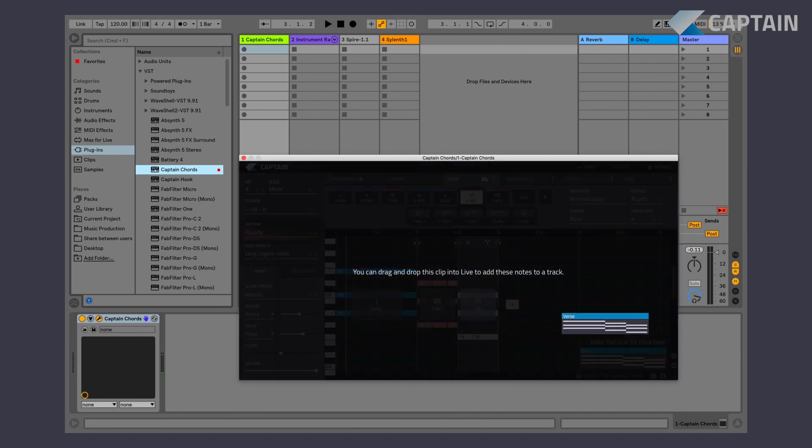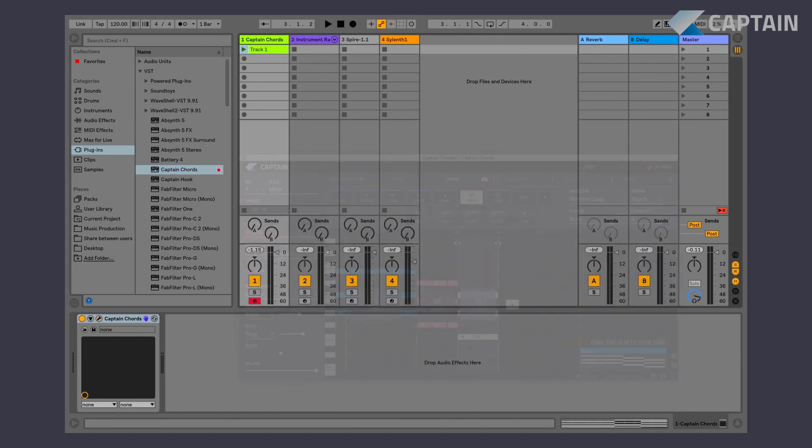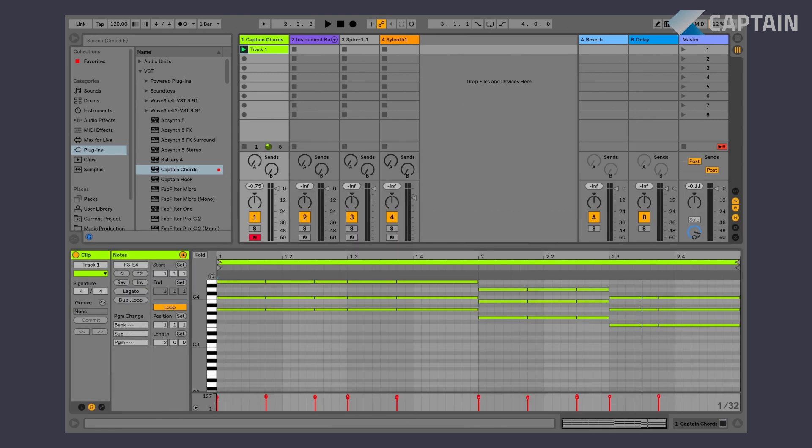When you're done, drag and drop the MIDI clip into your DAW. Edit the notes, move them to another channel, and continue your production.